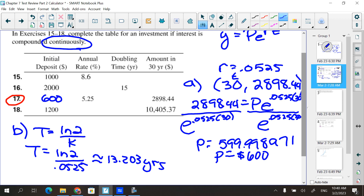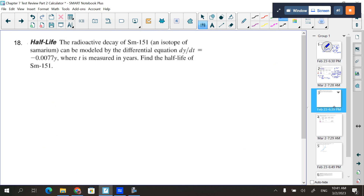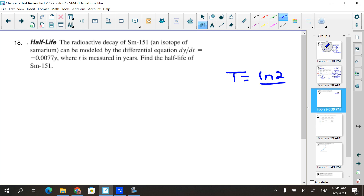It's fine to leave the answer as 13.203 years because if it's continuously compounded, the interest is constantly being updated and you can access the money at any point. If it were yearly compounding, you'd have to wait until the end of the year. Next: a half-life question using t = ln(2)/k or k = ln(2)/t.